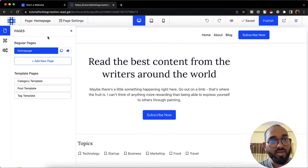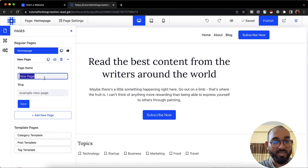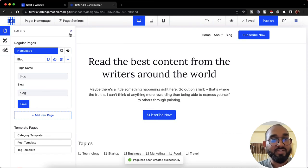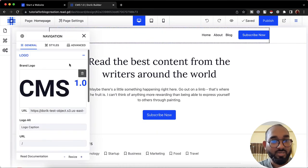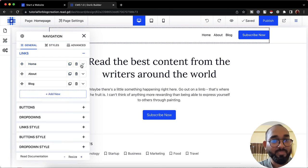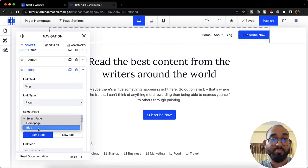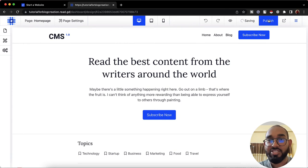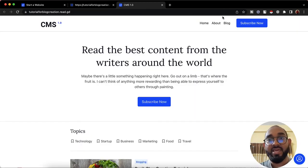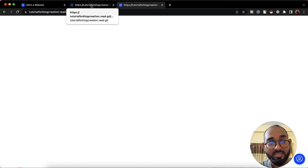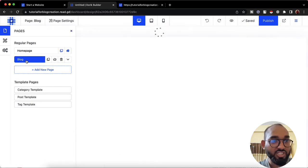I've created the menu. Now it's time to create a new page for blogs. I'll click 'Pages,' then 'Add New Page,' name it 'Blog,' set the slug to 'blog' or 'blogs,' and click 'Save.' Then I'll click the edit icon, go back to links, and under 'Blog' change the link type to 'Page' and select the blog page. After clicking 'Publish,' visiting the site will show a blank blog page because we haven't added content yet.